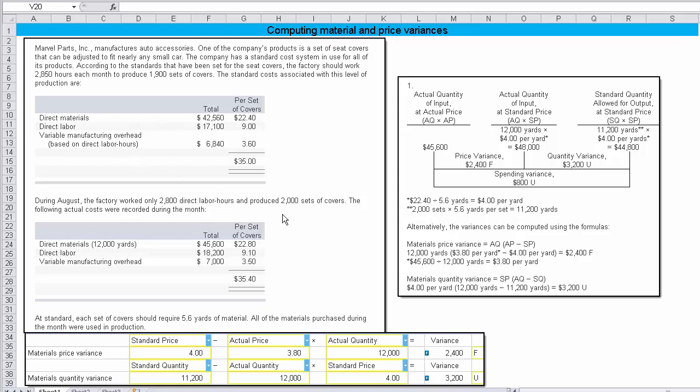During August, the factory worked only 2,800 direct labor hours and produced 2,000 set of covers. The following actual costs were recorded during the month. So it looks like we had 12,000 yards of material were recorded. Direct labor was 18,200. The 12,000 yards came out to be $22.80 cost per set for a total cost of 45,600. And variable manufacturing overhead was $7,000, which comes to 350 per set of covers.